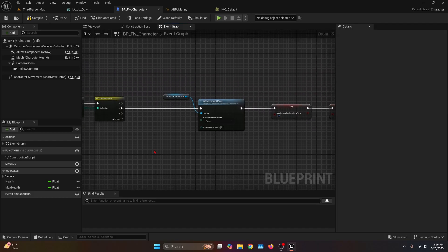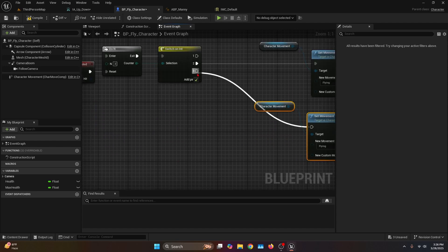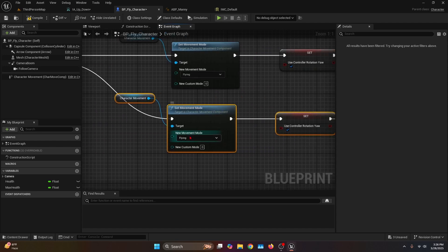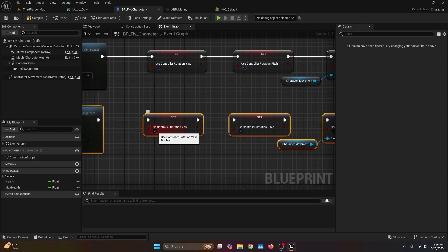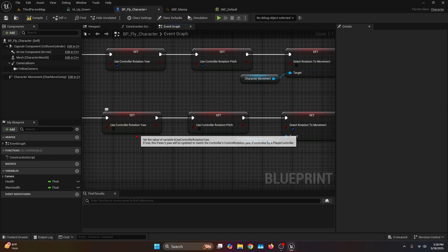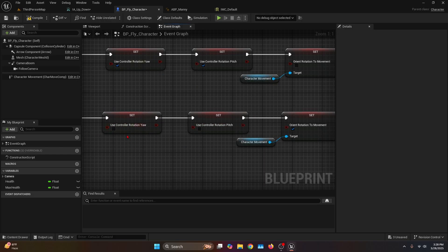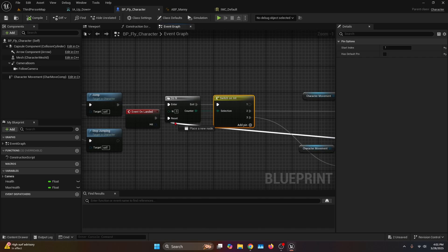We copy and paste that setup down for pin number three, connect Set Movement Mode to pin three, and set the new movement mode to Falling. We uncheck Use Controller Rotation Yaw and Use Controller Rotation Pitch, and set Orient Rotation to Movement to true. Note that if you use controller rotation yaw for ground movement, you don't need to change those settings. Then from Set Orient Rotation to Movement, connect the execution node all the way to the Reset.